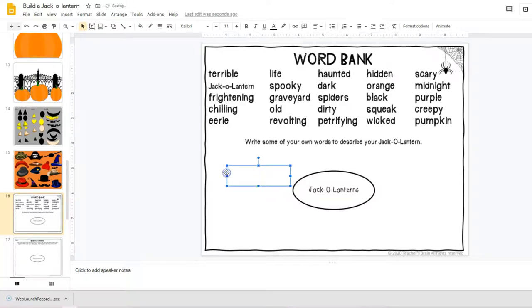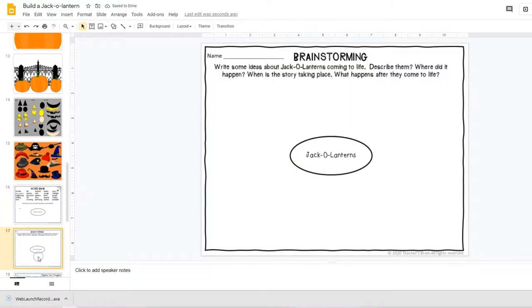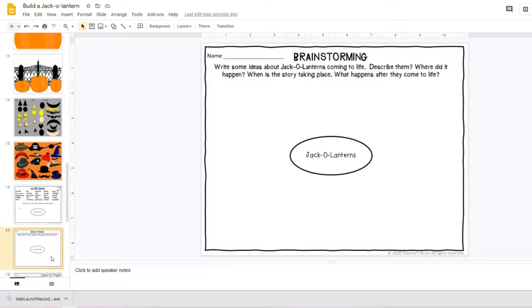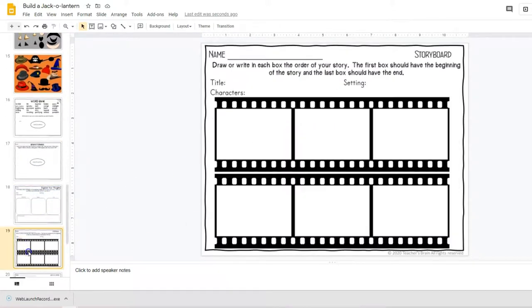Maybe their jack-o-lantern is a pirate and they can type the different words to describe their jack-o-lantern. And then they're going to write some ideas about a jack-o-lantern: how it comes to life, describe it, where did it happen, when did the story take place, what happens when it comes to life. They can organize their thoughts.